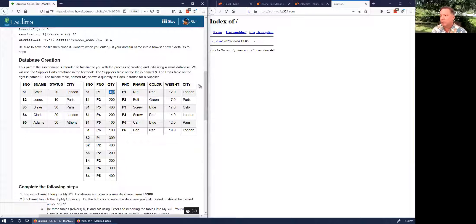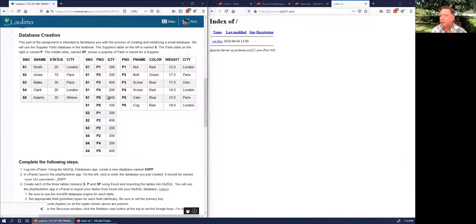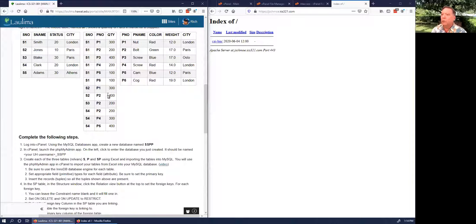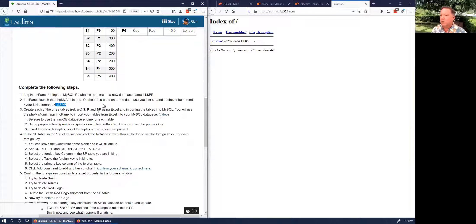This is the parts-quantity SP table. You can interpret this as: right now Smith has 300 red nuts in transit — or maybe it's an order. We're going to log into cPanel, create a database, then use phpMyAdmin to click on the database and create these three tables.